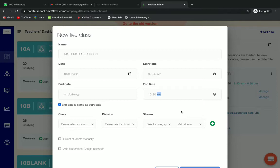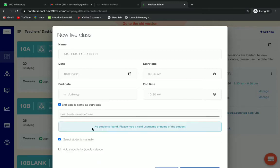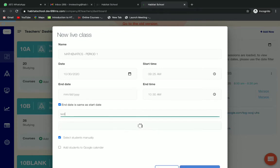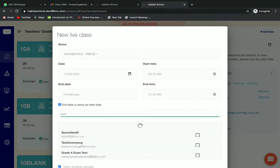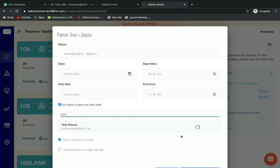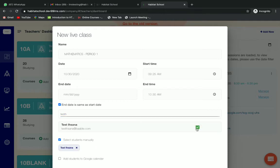To select students individually, you can click on select students manually option. Then here you can type the username of the student. You can search by username and select the student.